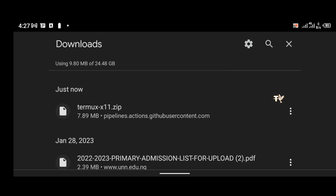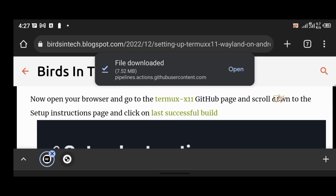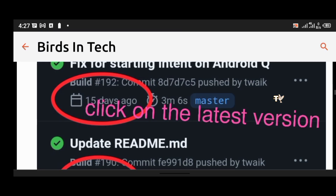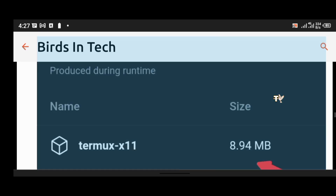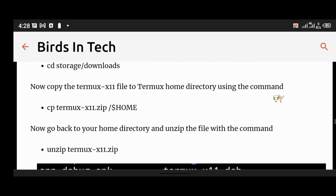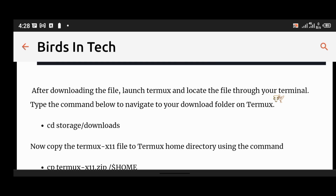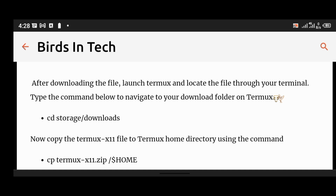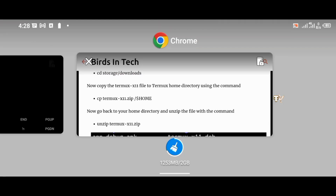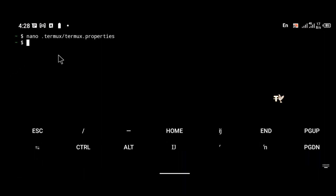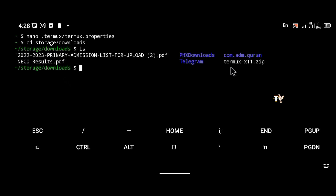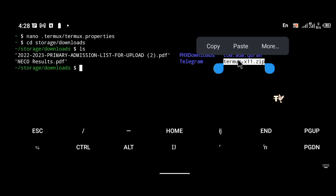The download has been completed. Go back to the article for the next commands. After downloading the file, launch Termux and navigate to your download folder. For this command to work, your download must be saved in your internal storage on Termux, not external storage. In my internal storage download folder you can see termux-x11.zip.